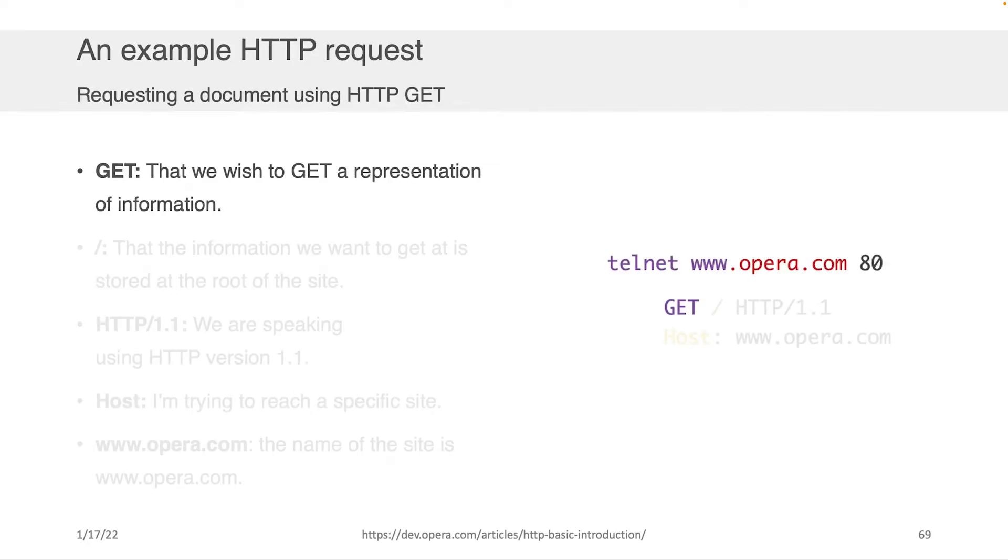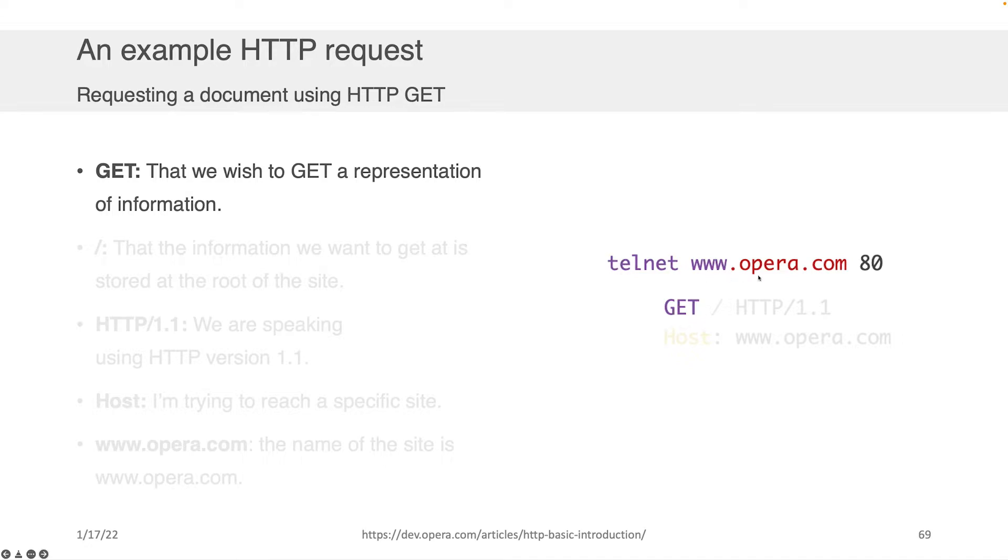I think the best way to have this become concrete is to go through an actual example of an HTTP GET request. So let's say that we were interested in fetching the HTML from www.opera.com. And let's also say that we opened up our terminal and we established a TCP connection to opera.com using telnet.